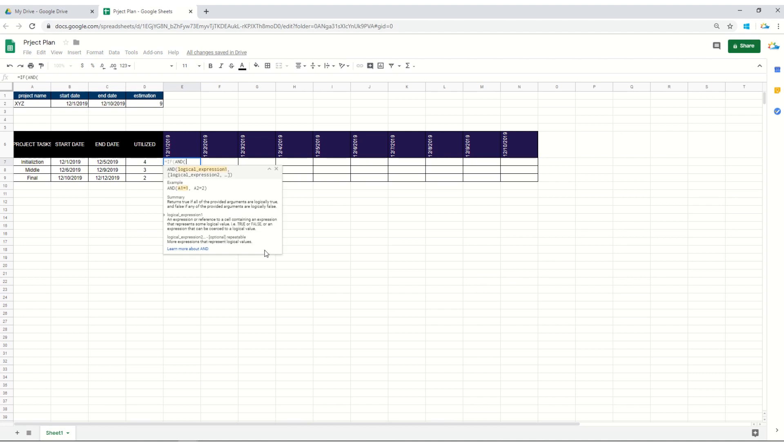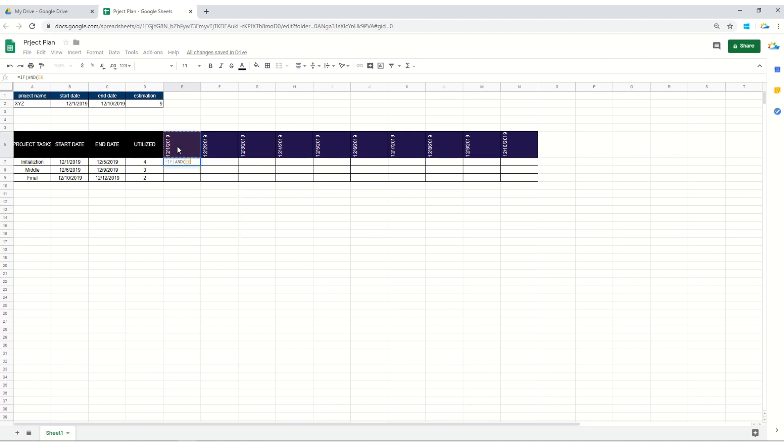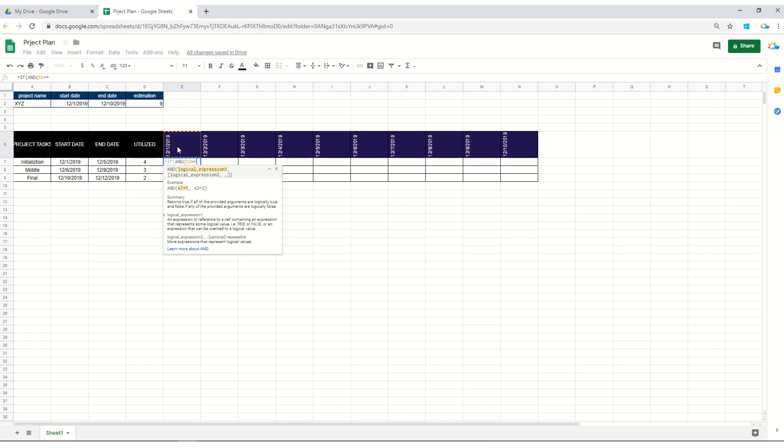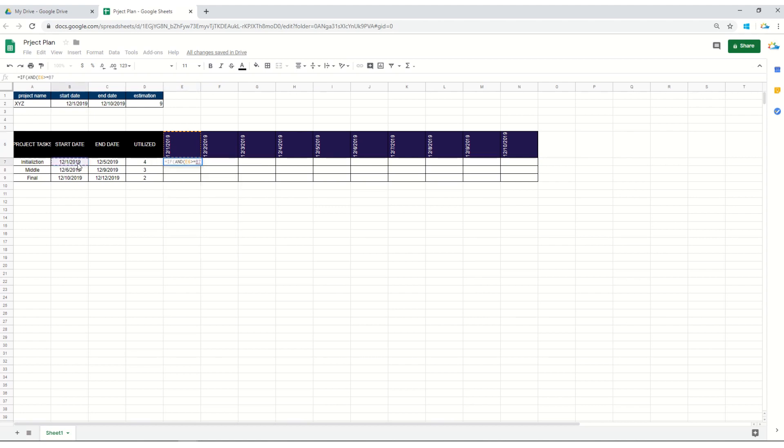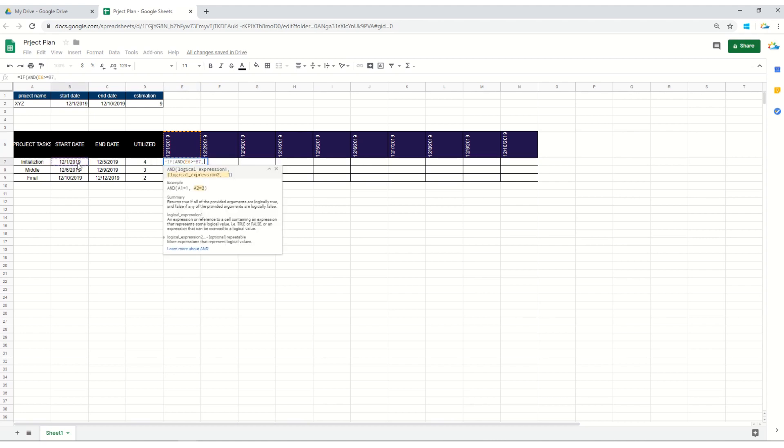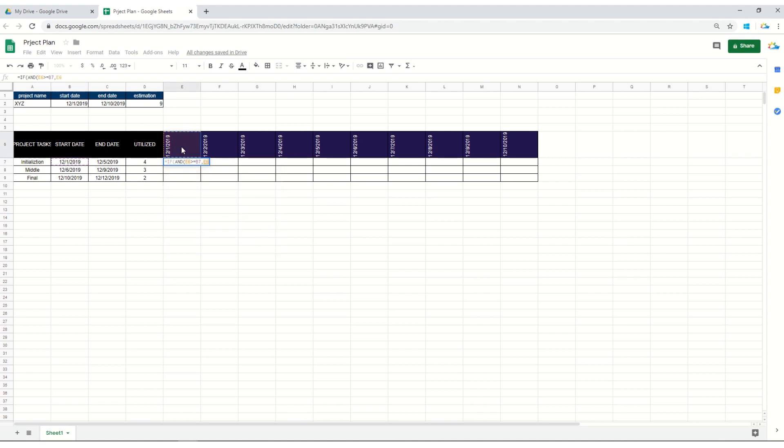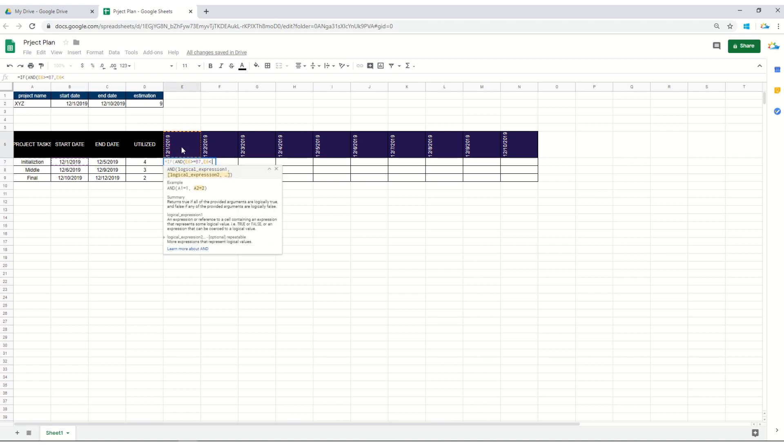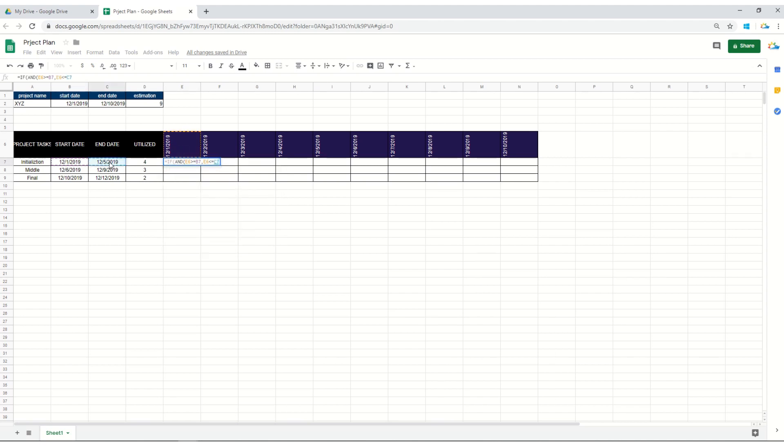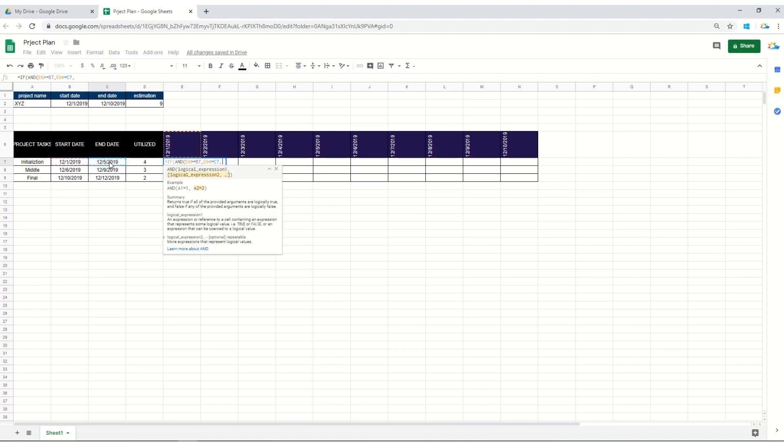Or if this date is less than or equal to the ending date of this particular task. This will make sure that the project lies within the utilized number of days. Let's keep it ON, and in case the result is false there will be a blank space.